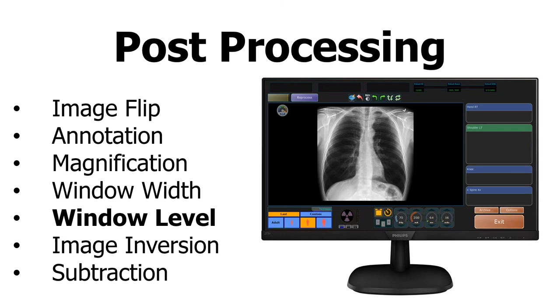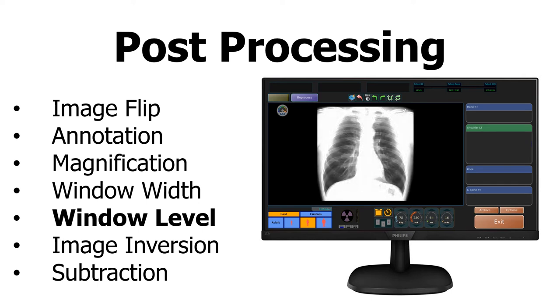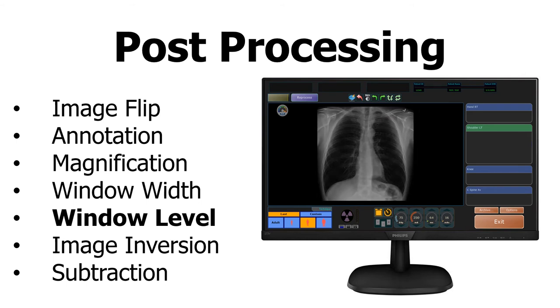Window level adjusts brightness. Usually, you can hold down the left mouse click and move the mouse side to side to increase brightness or decrease brightness.